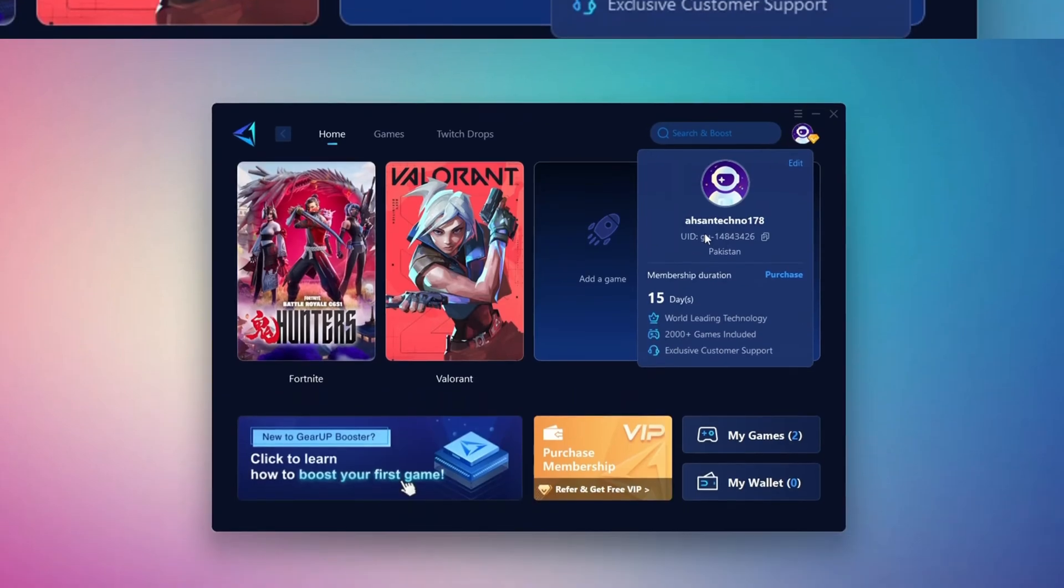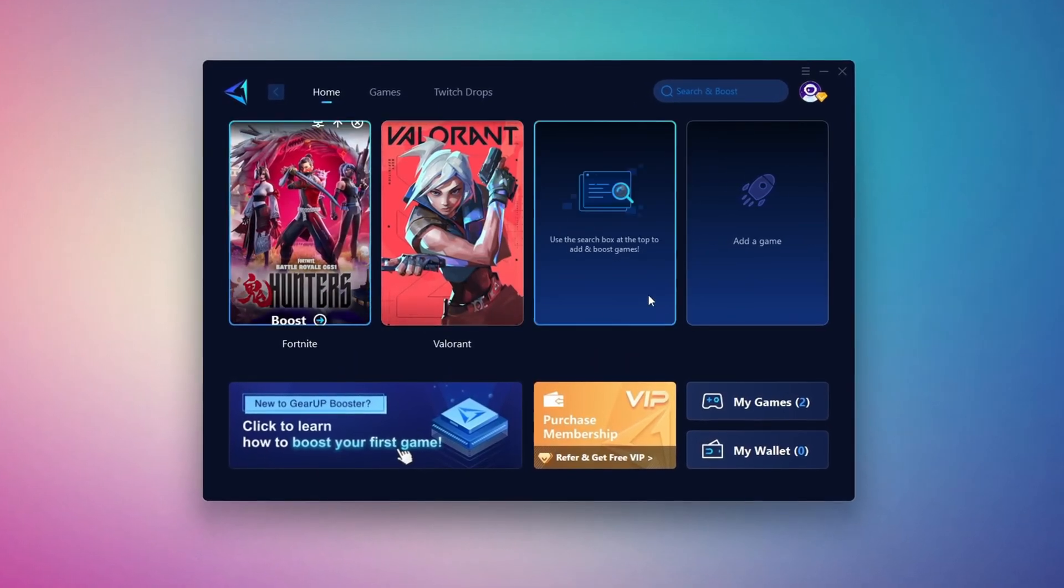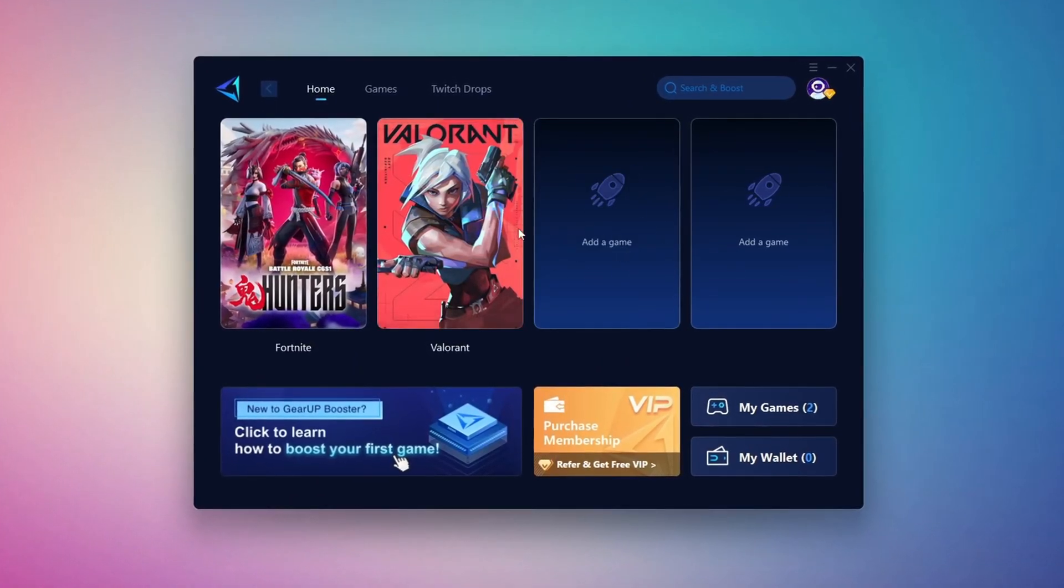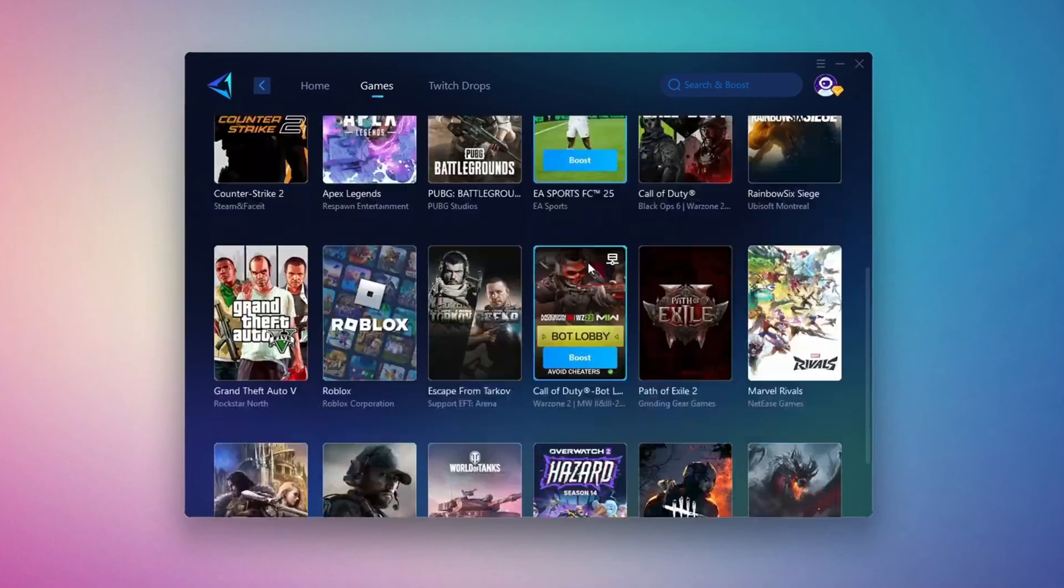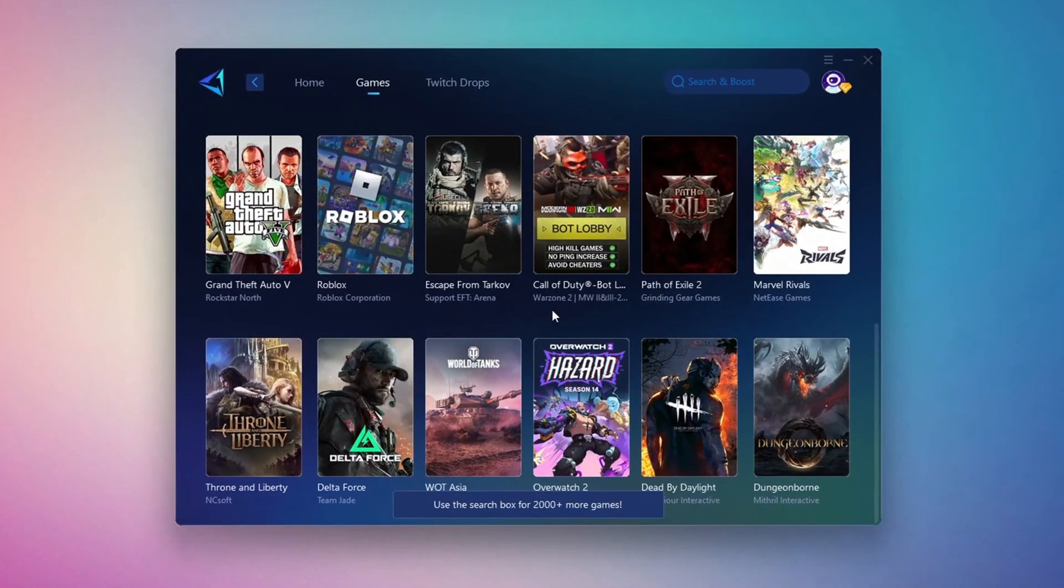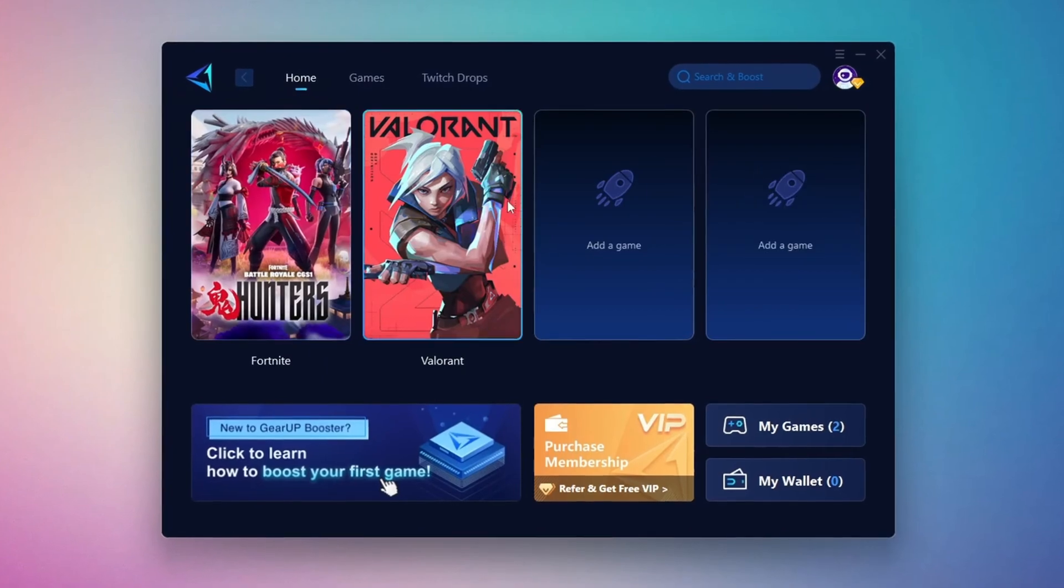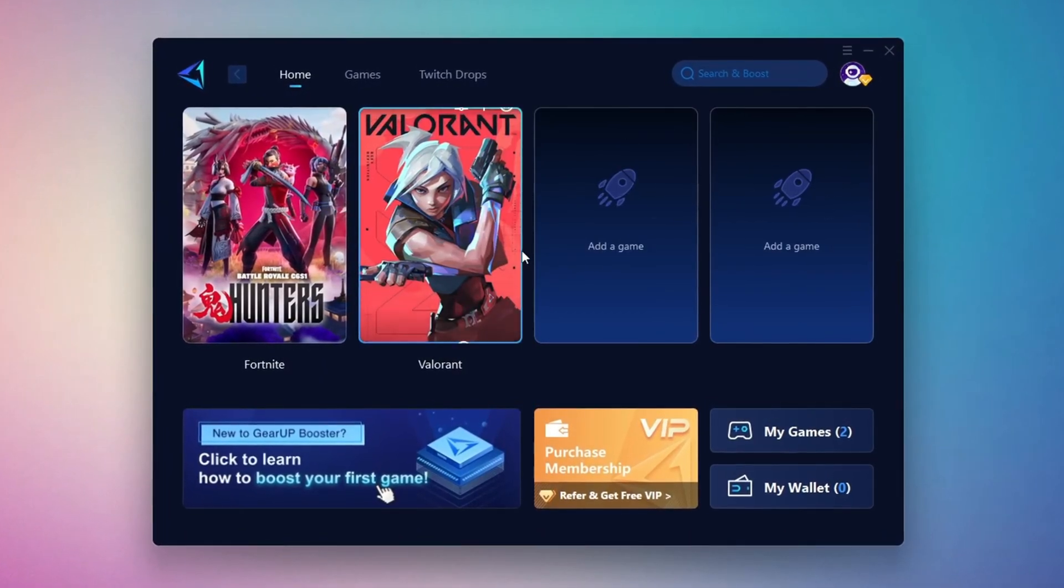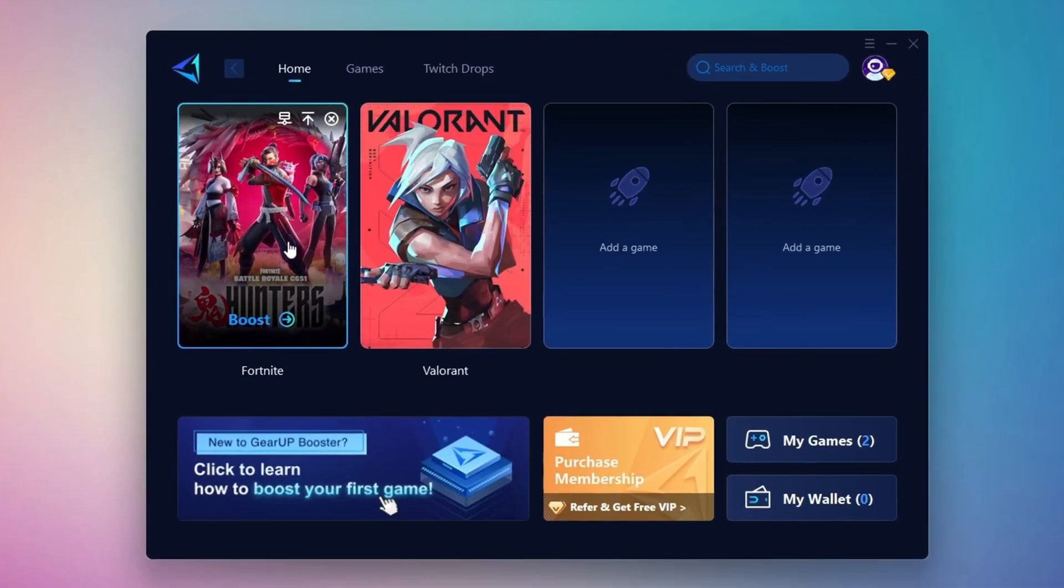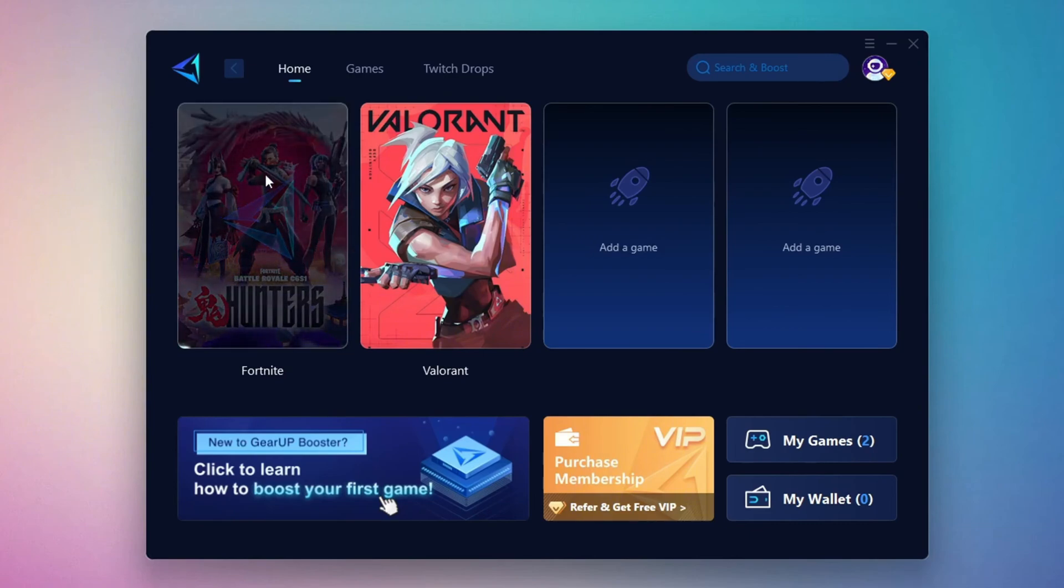On the Home tab, you'll find all the games installed on your PC. If you go to the Games tab, you can browse thousands of games available for optimization. To optimize your network and FPS, return to the Home tab and select the game you want to boost. For example, I'll select Fortnite. Click the Boost button and the tool will begin optimizing the game. It will automatically find the best server for you.